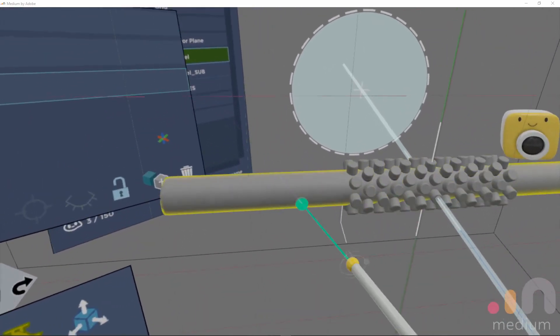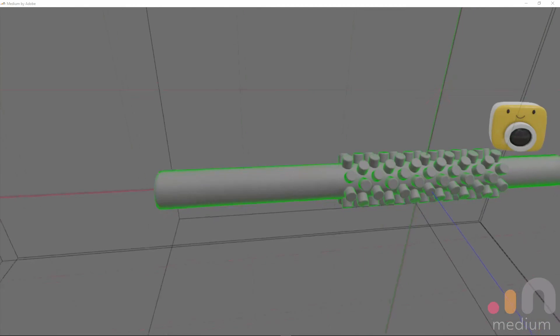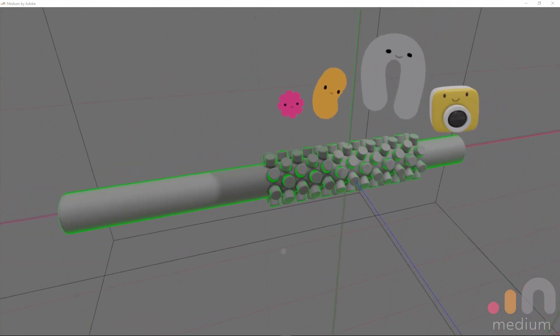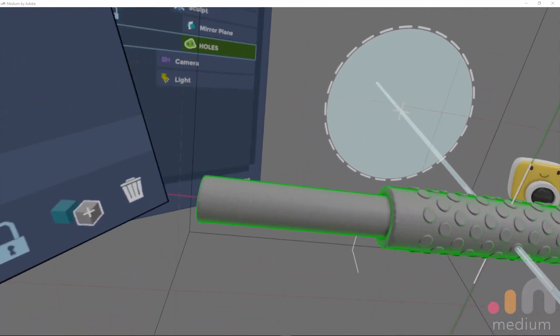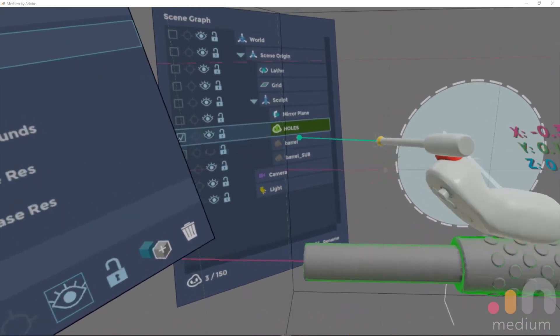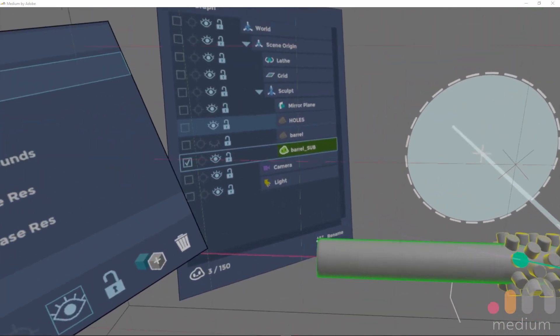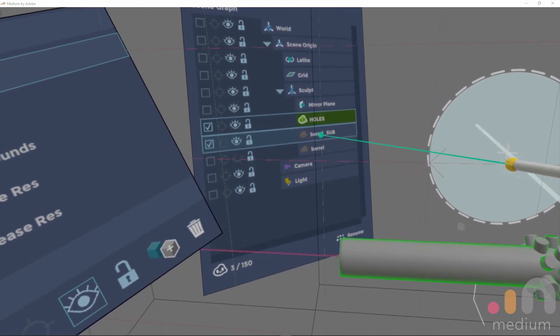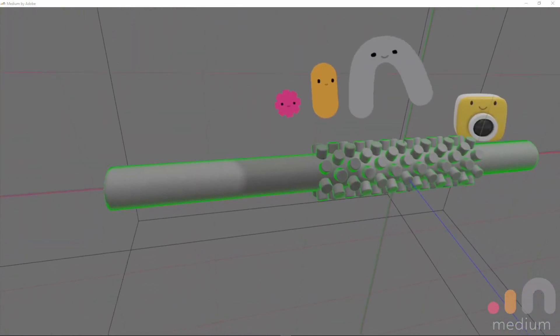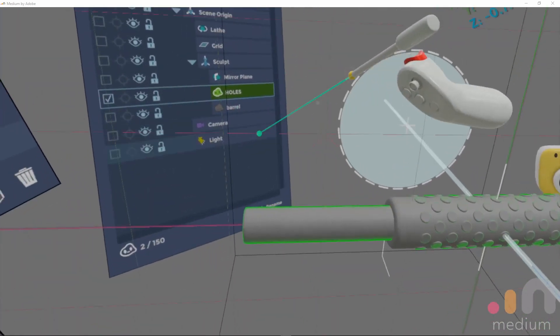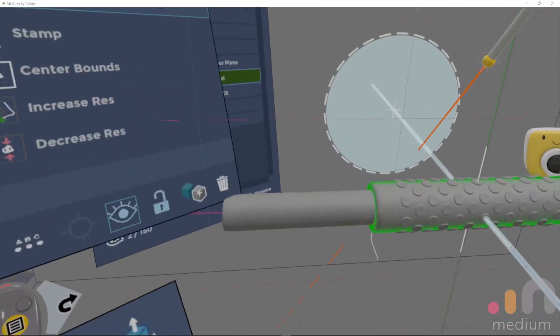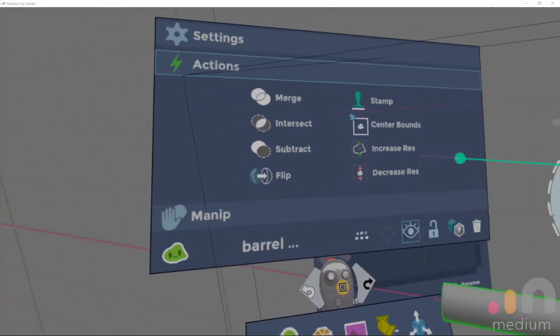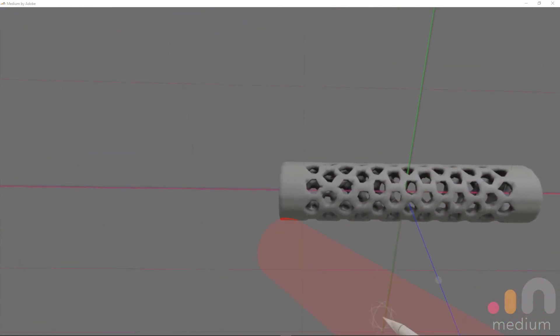To simplify the boolean operation we merge these two pieces, the holes and the large hole right through the middle, the central bore. And we select the barrel and the subtraction part and we subtract, and we end up with this horror.